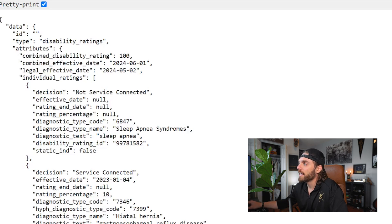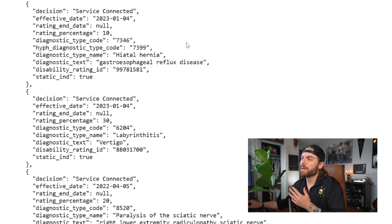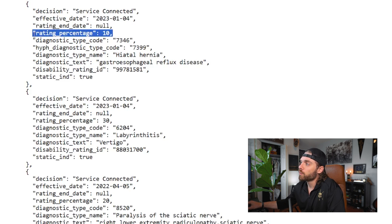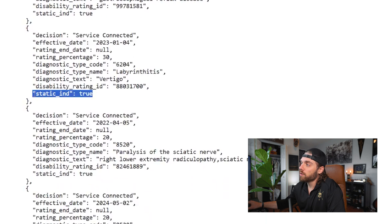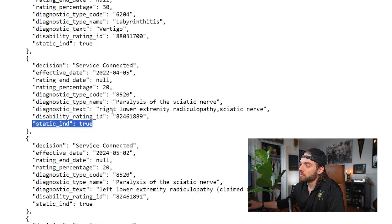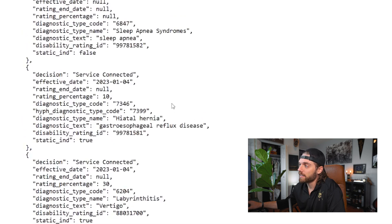For me, going through this, I claimed sleep apnea syndrome, which I did not have service connected — it is false, not service connected, no rating. But scrolling down to GERD, which I do have a rating for, it shows a 10% rating right here. And then it also says static is true. All of my service-connected ratings you see here are true — they are static conditions.